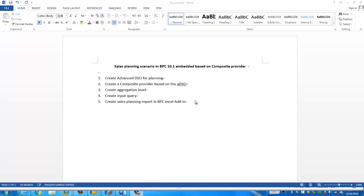Then we're going to create a composite provider based on the advanced DSO. We're going to create an aggregation level on the composite provider for the input query purpose. Then we're going to create the input query based on that aggregation level, because BPC 10.1 embedded planning is actually based on BW integrated planning. That's why we need to go through these steps.